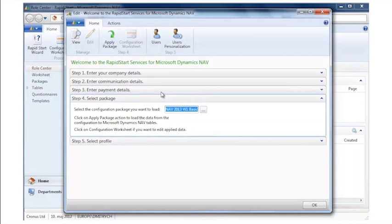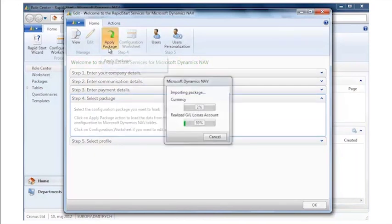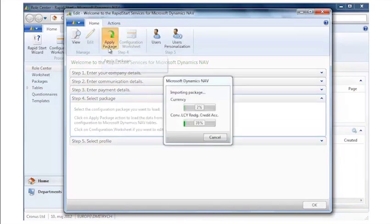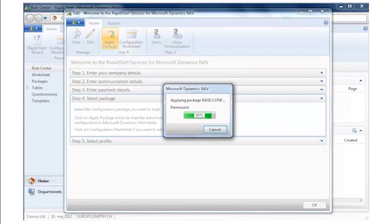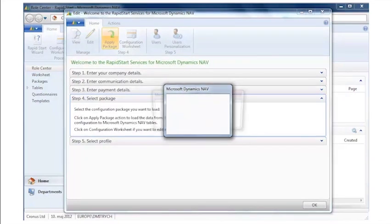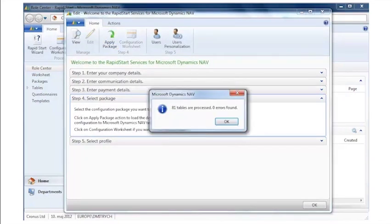Once that package is imported or selected, we will select here apply data and it will start applying that into Microsoft Dynamics NAV and we will take a look at the time because there's a lot of data, but you can see here 81 tables were basically updated with data.